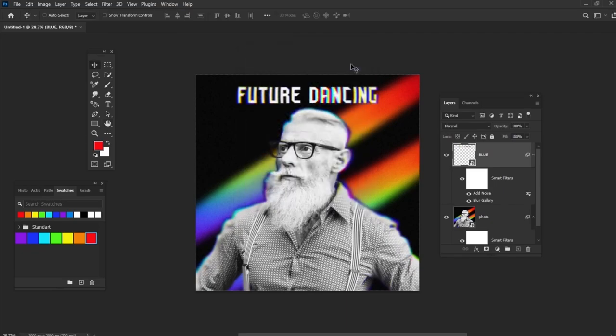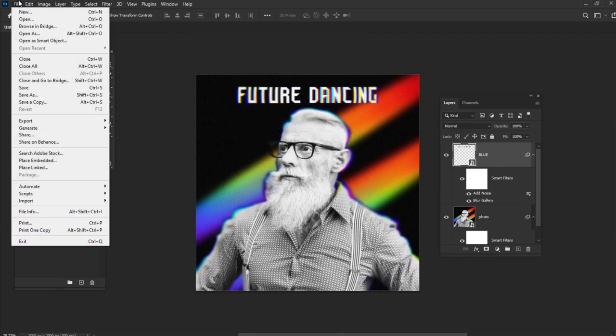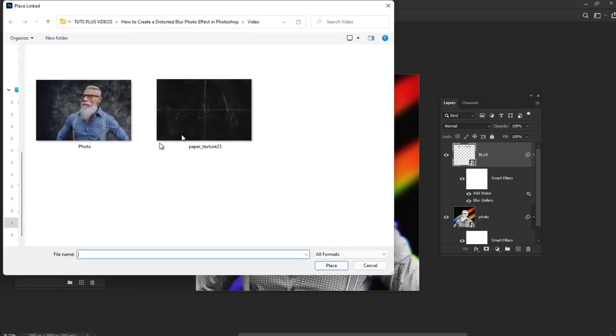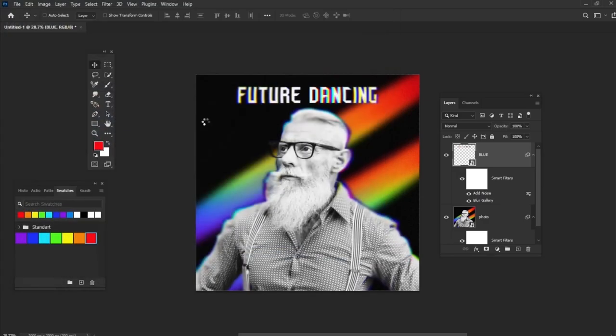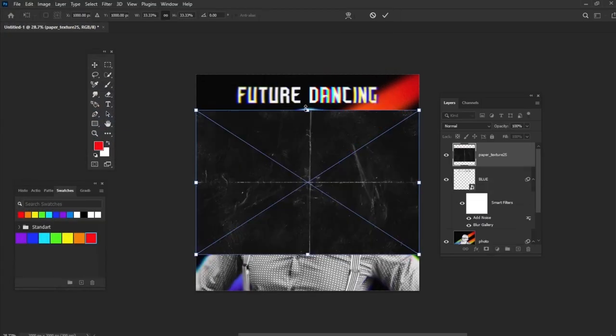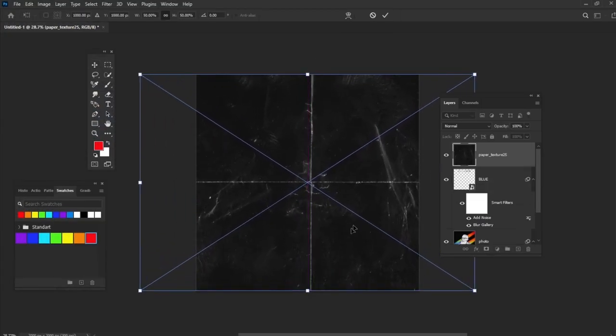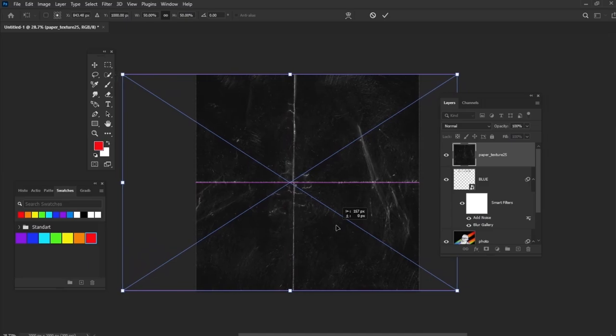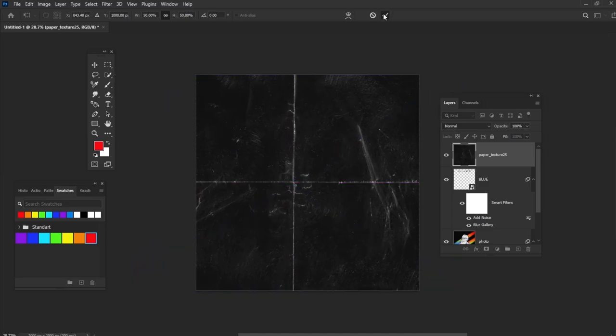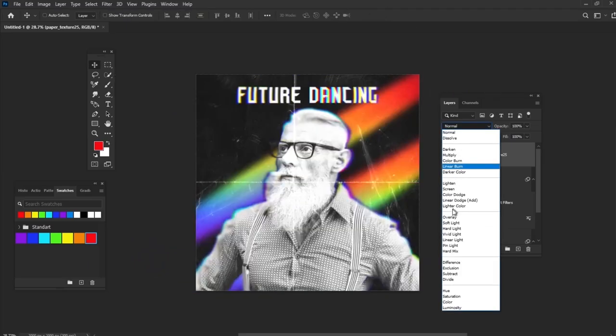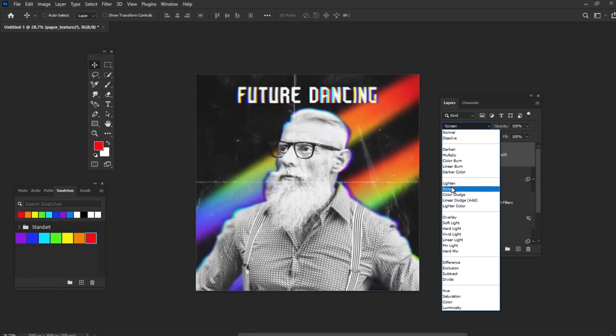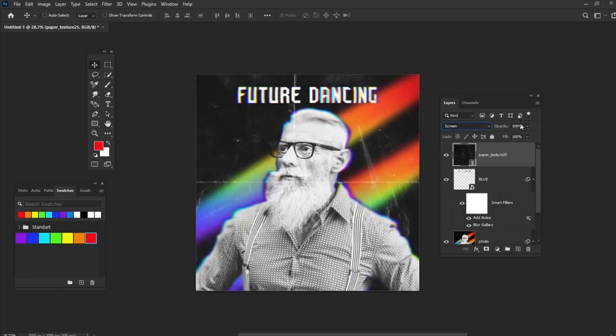Let's apply Texture Overlay. Place texture above all the layers. And then change its blending mode to Screen. And the opacity to about 50%.